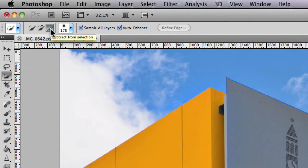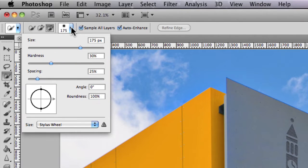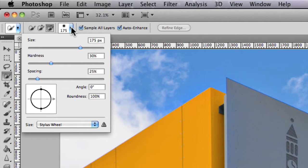Beside the subtract from selection icon, you have the brush size options. This allows you to choose the size of the brush, the hardness, the spacing, and the angle at which the brush will operate. You also have the roundness of the brush — meaning you can set the roundness so it becomes an oval shape instead of a perfect circle.